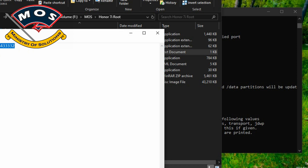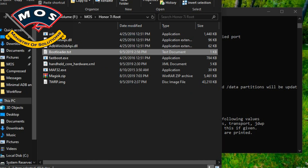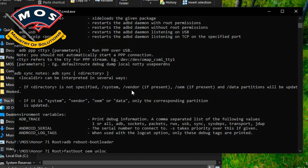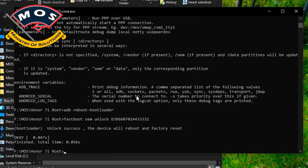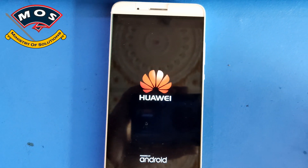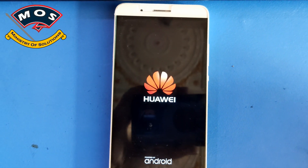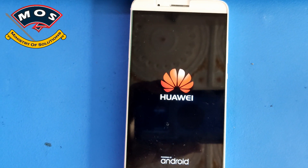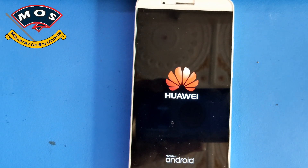The bootloader unlock code is already with me for my phone. You need to enter the command: 'fastboot oem unlock' followed by a space, then paste the bootloader unlock code for your phone. When you press Enter, your phone will instantly be unlocked and the factory reset process will start.